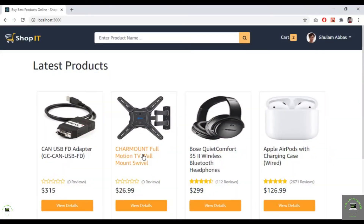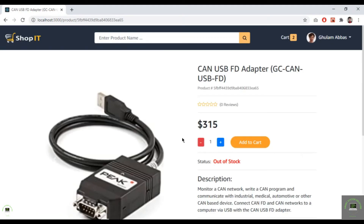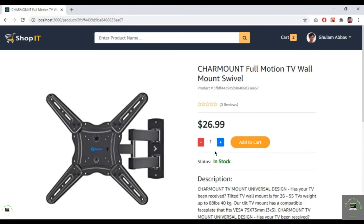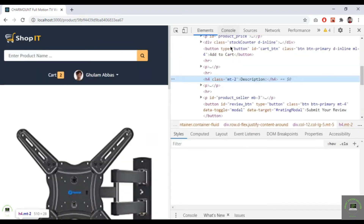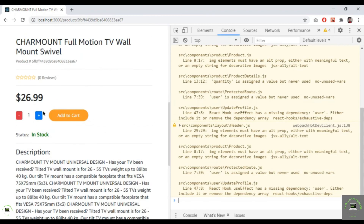Let's go back to the browser. I go to a product that is already out of stock — clicking plus is not going to work because it has zero stock. I try another product and click plus, but it's still not working, so let me check the console.